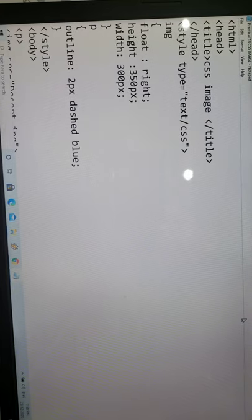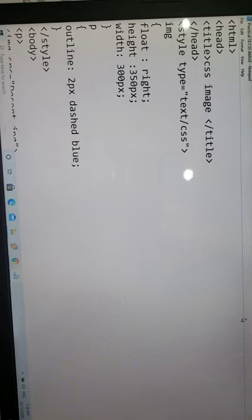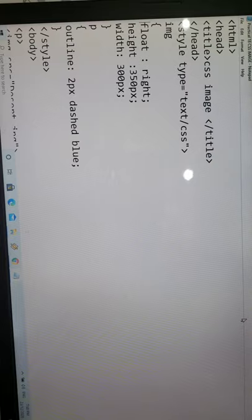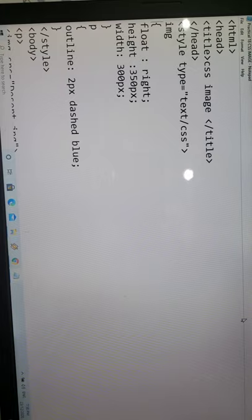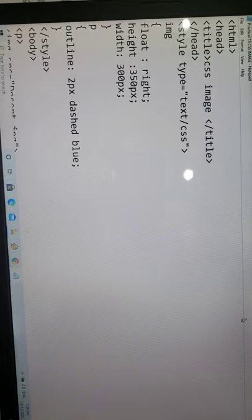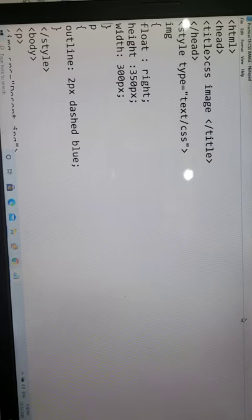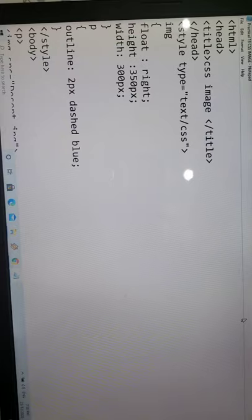This is the coding. HTML, head, title, again style tag is required because we are working in the inline style sheets as well as internal. Image, how it is going to be aligned, that we have to see. It should be aligned at right hand side. Its height and width is mentioned.